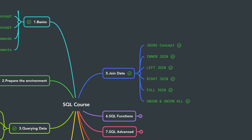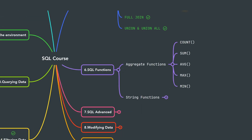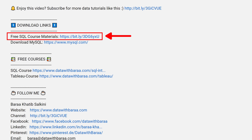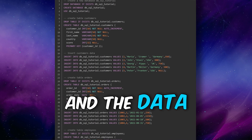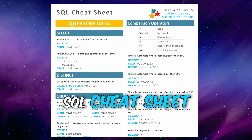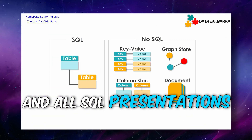With that we have covered SQL UNION and you now know how to combine SQL tables together. In the next chapter we will learn important SQL functions, starting with aggregation functions. In the video description you'll find a link to free SQL materials including the database, data, SQL cheat sheet, and all presentations. Thank you for watching and see you in the next tutorial!